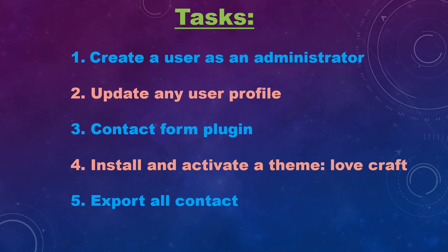Our fourth task is to install and activate a theme. We choose Lovecraft as the theme.